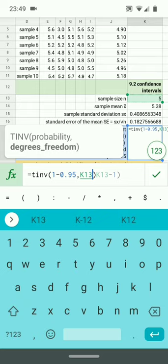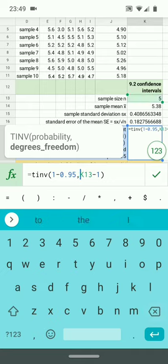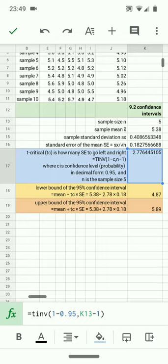You can see the cell K13 here. Take that back out. Up here at K13 is 5. That's the sample size. So this is the formula for the T critical. That's what this is called. This thing is called T critical, and it's how far left and right to go.